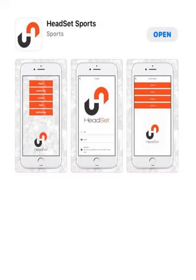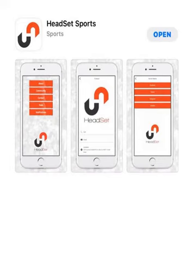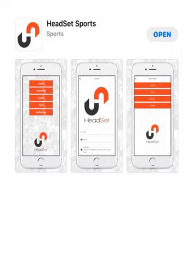This video is dedicated to the HeadSet app and understanding its functions and features. The HeadSet app has very similar functionality as the web application, so if you've been through the web application, you'll find very similar features. The HeadSet app can be found on Google Play and the App Store. All you have to do is type in HeadSet Sports and you will find the app in both stores.